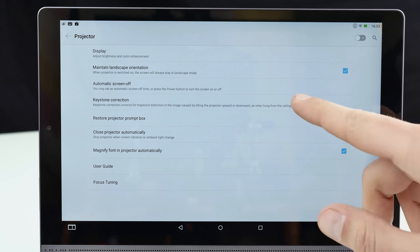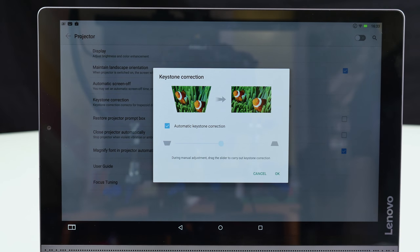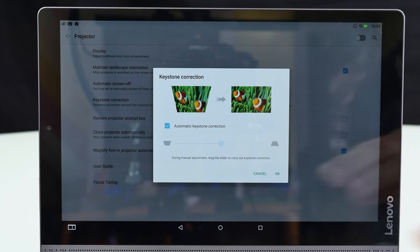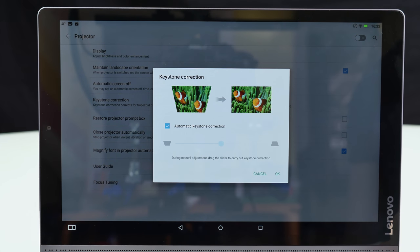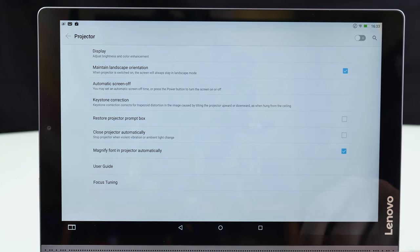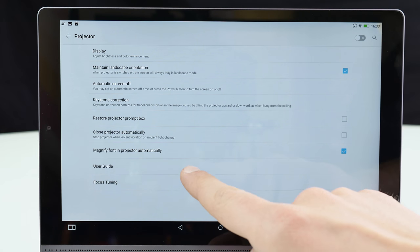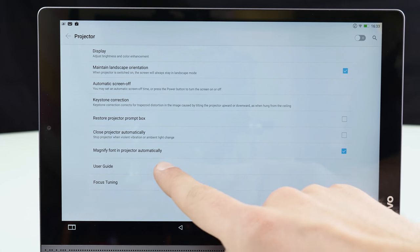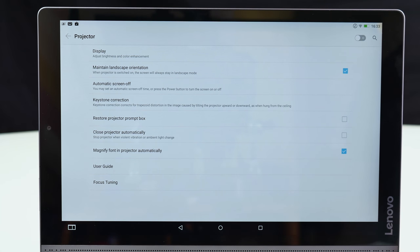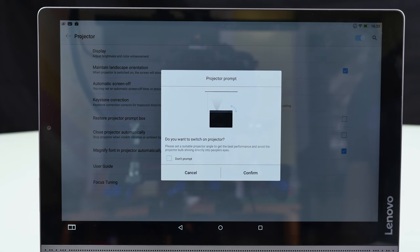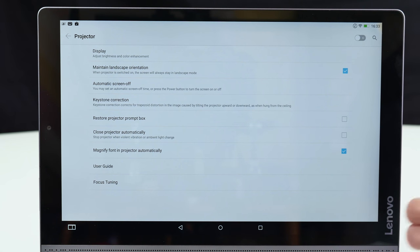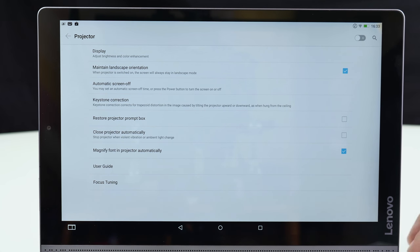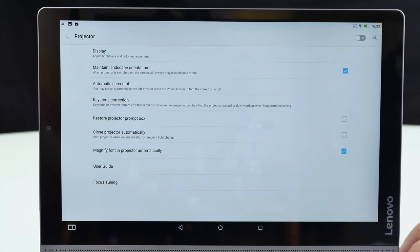Pretty cool that we have here keystone correction. For instance if you're not projecting straight onto the wall you have a distorted picture and we have here the keystone correction and you can basically adjust this here. Then we have for instance magnify font in project automatically so to read it better. This can also be very useful and here you can switch it on but you can also switch it on with the button which is located on the right side here near to the Lenovo logo. If you press this longer this is basically the projecting button.